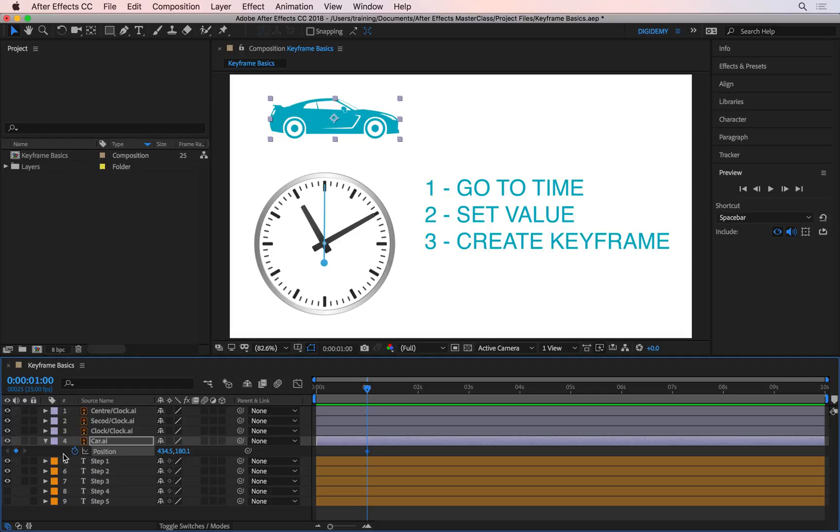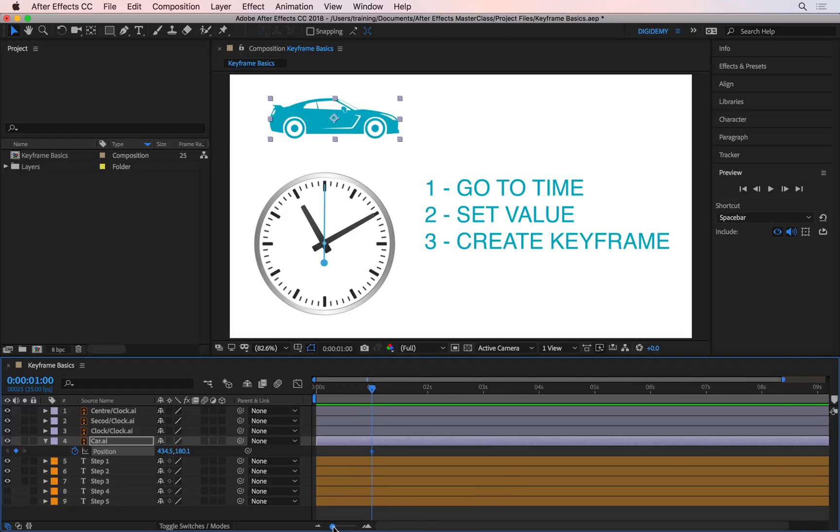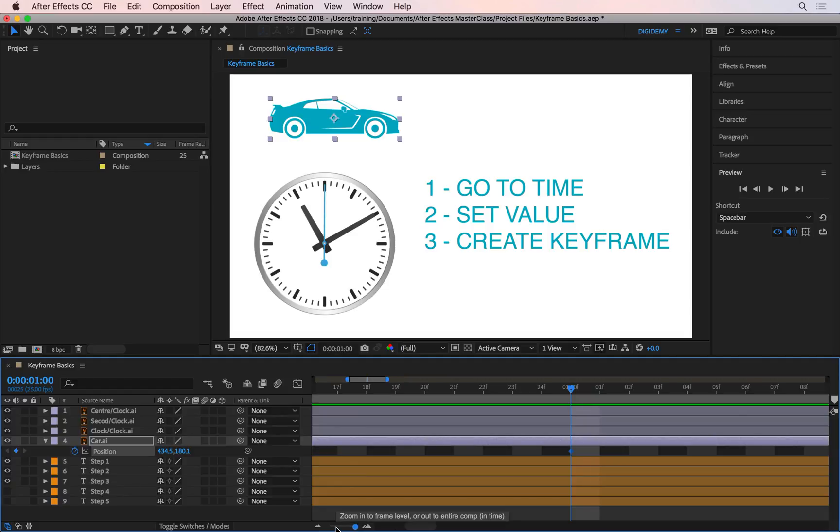That creates a keyframe, and a keyframe in the timeline looks like this—it's a diamond shape. Let me zoom into this so we can see what's happening better. If I click on the slider and zoom in, I'm now at the frame level, seeing every single frame.